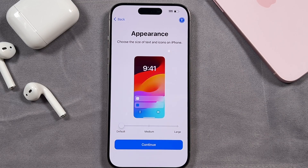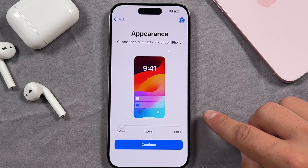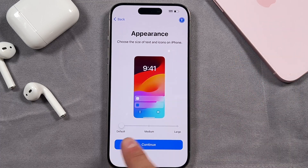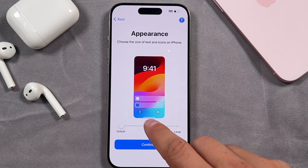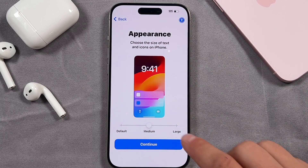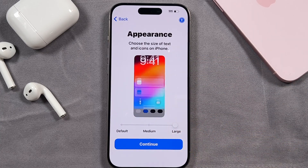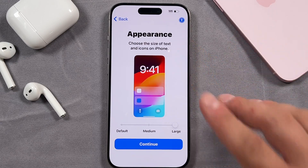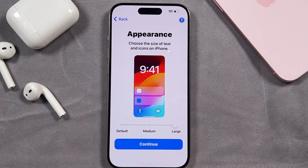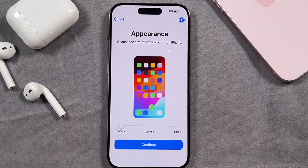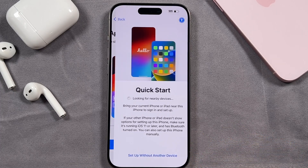This next page is all about the appearance of our iPhone — the text size and icons that appear when we use it. By default it's going to look like this. If we tap on medium you'll see it gets a little bigger, and then large it's going to be much larger. Depending on what you want to see, the text and the icons, choose what best fits your needs. For me it's default. Tap continue.